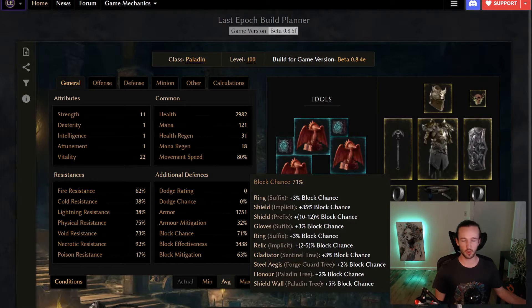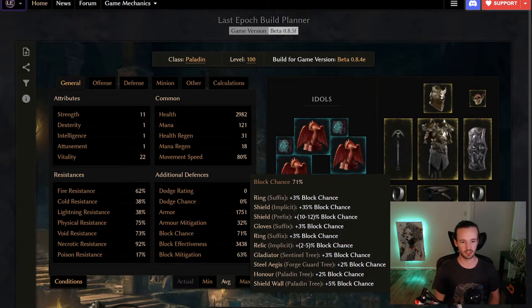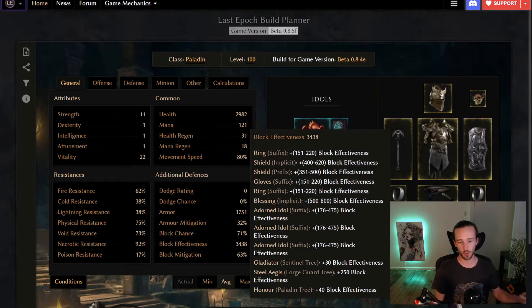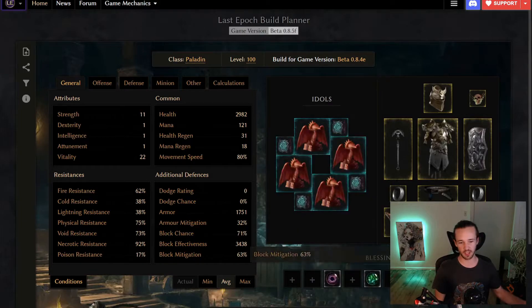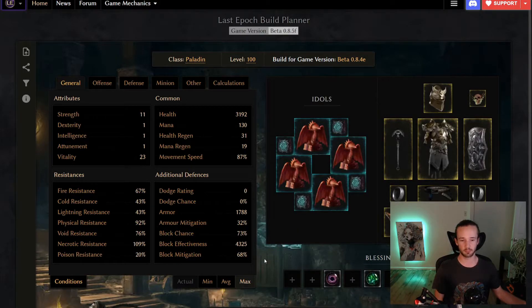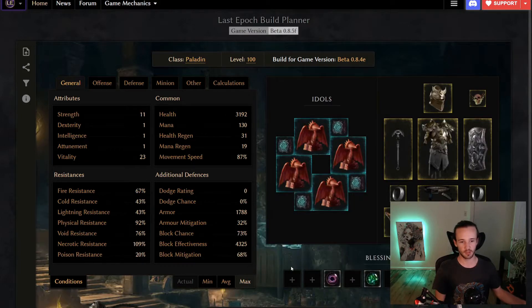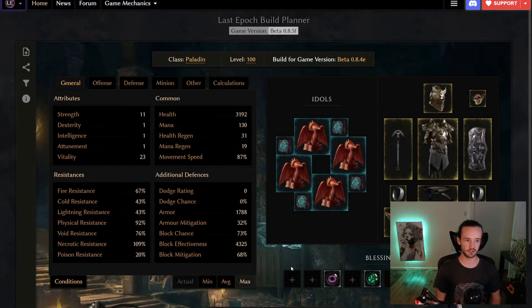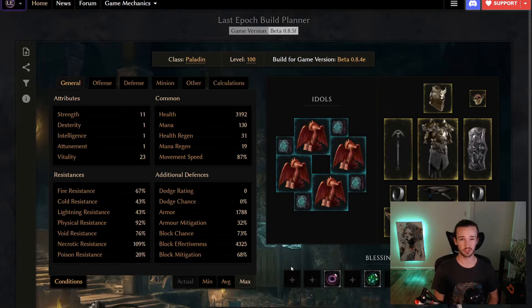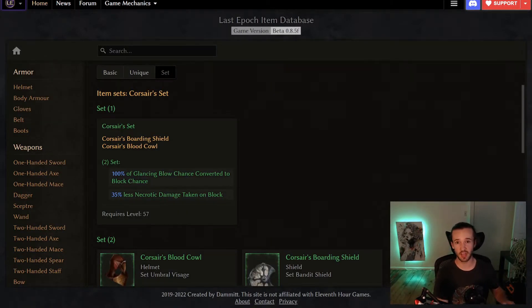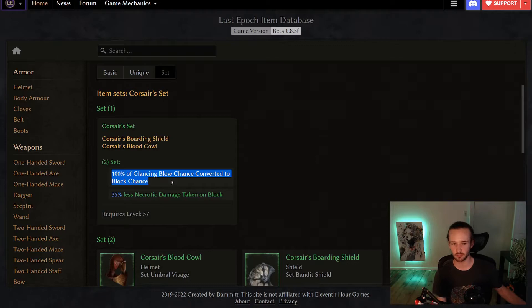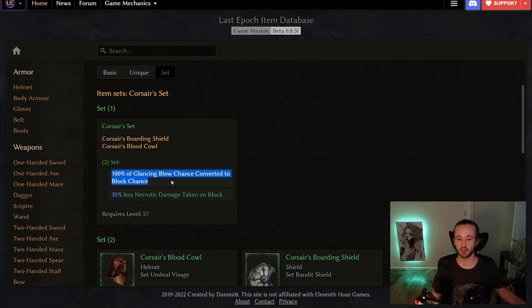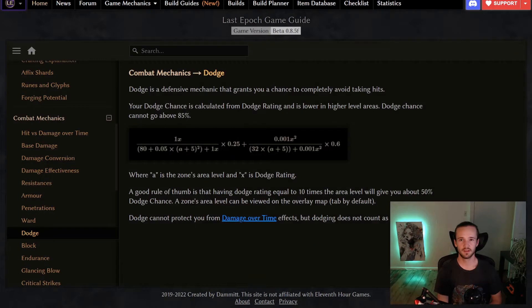But even without that crazy unique, you can still get quite a lot of block chance. You can see this person has just packed as much block chance on their tree as possible, as well as still getting quite a lot of block effectiveness, still getting a max of 68% block mitigation and a ton of block chance. So this still requires quite a lot of investment and making sure that you have as much block and block effectiveness on your gear as you can, you can still get up there. One quick little tidbit I did want to mention is that you can actually get a hundred percent chance to block from the Corsair set, you will actually get a hundred percent of glancing blow chance converted to block chance. And so if you can get yourself to a hundred percent chance to receive a glancing blow and hit, you will also block that hit.